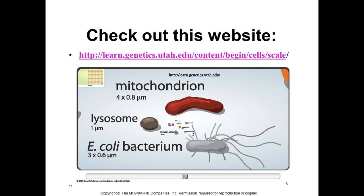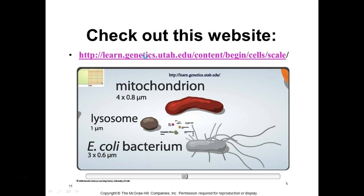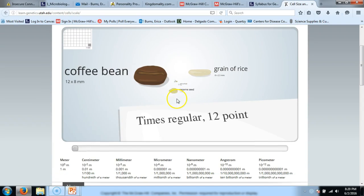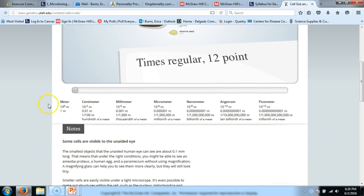There's a great website from the University of Utah genetics department that illustrates the scale of microorganisms. In microbiology we talk a lot about micrometers — a millionth of a meter — and nanometers — one billionth of a meter. Scientists studying viruses deal with even smaller measurements like angstroms and picometers.